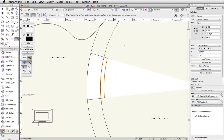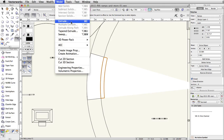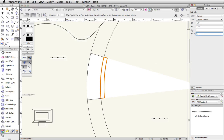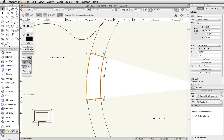With the polyline on the right still selected, go to Model > Extrude and set the extrusion to 1. In the Object Info palette, set the bot Z to 1.5. Repeat this process for the polygon on the left.